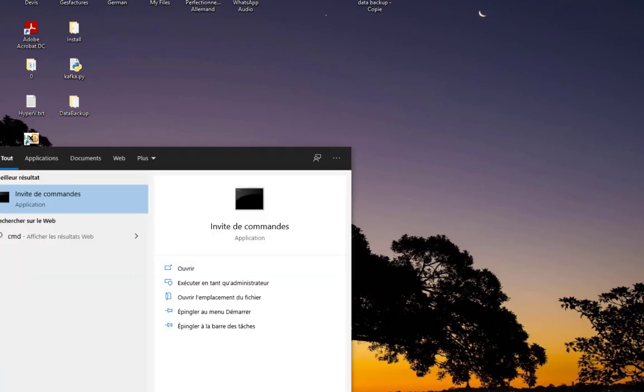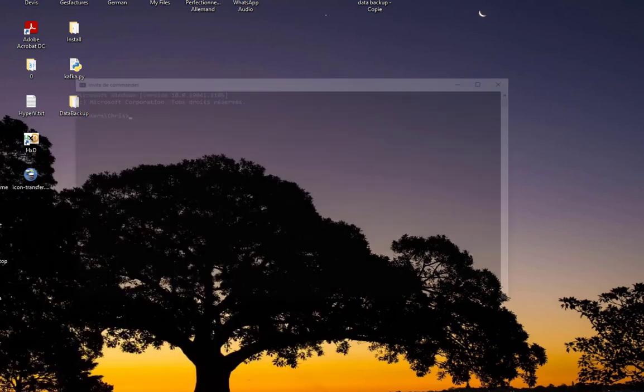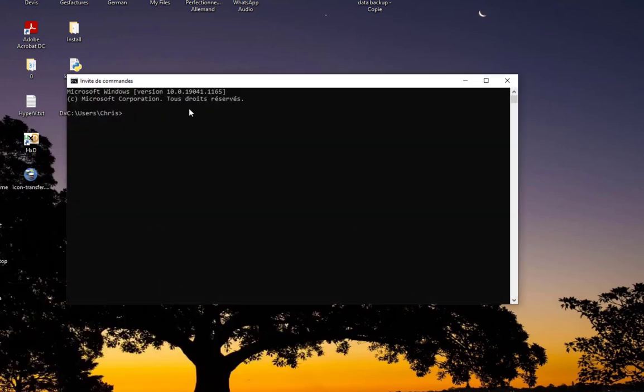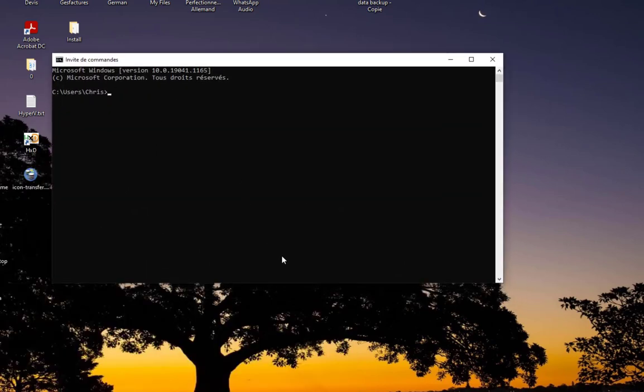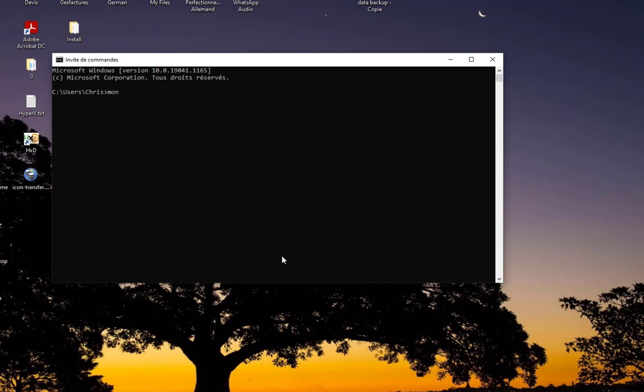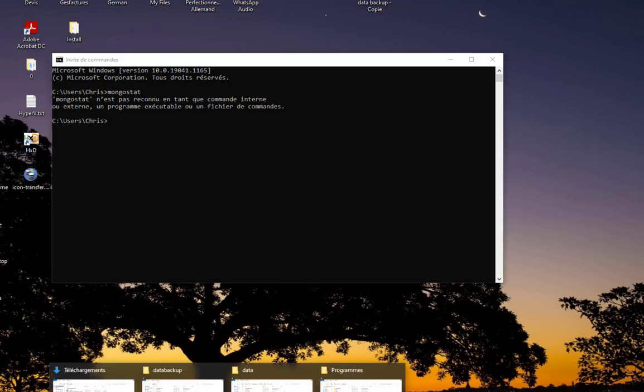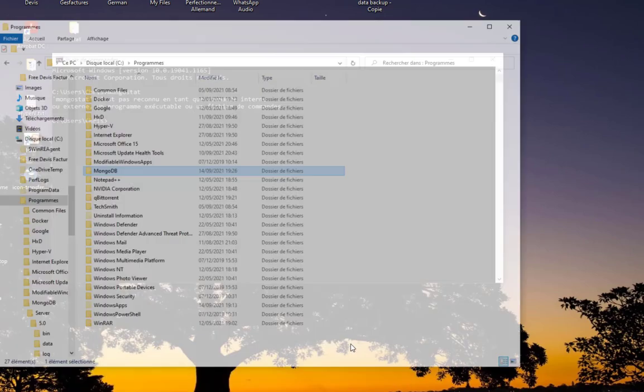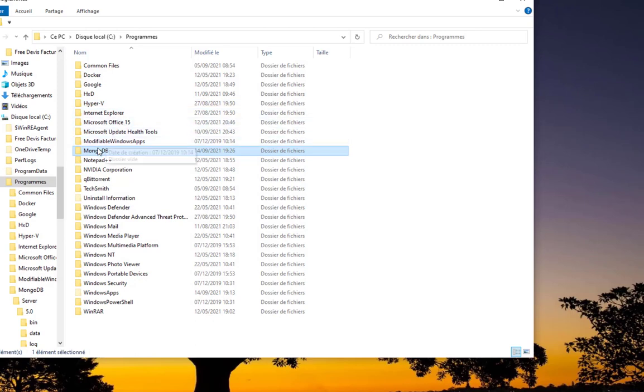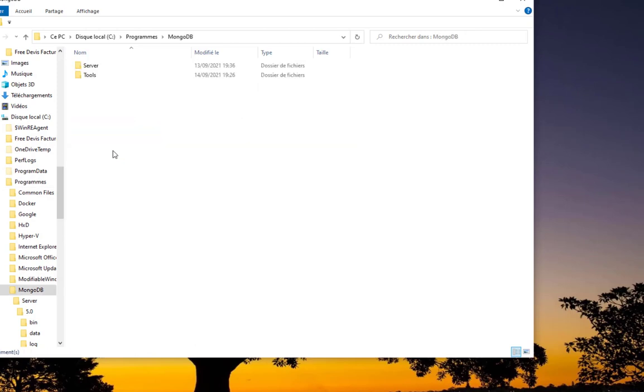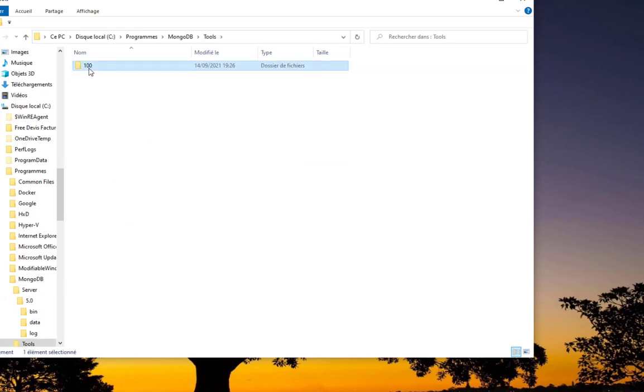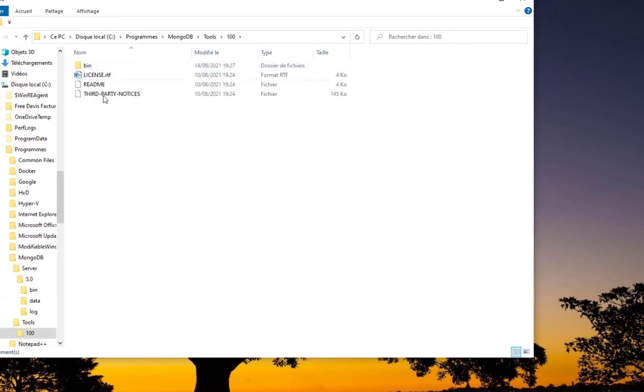We can switch to our command prompt. I'll type cmd and here we go, we are now in our Windows shell. The first command that we can execute is mongostat. It's not recognized. Maybe I should go to Program Files, MongoDB, and here you can see a folder named tools.